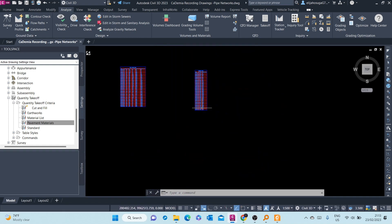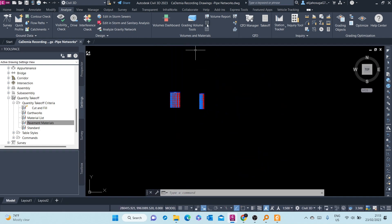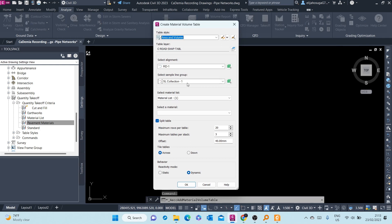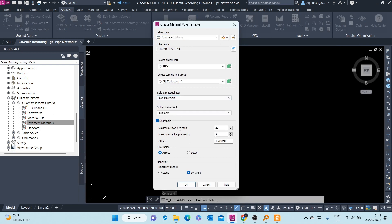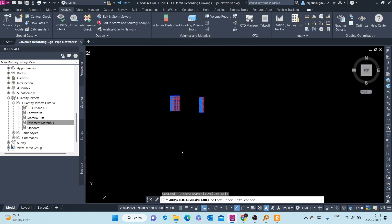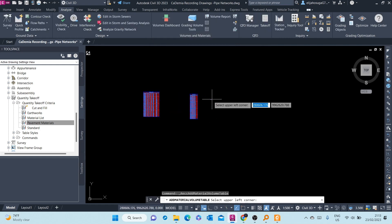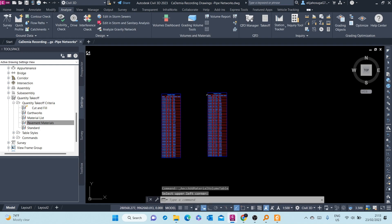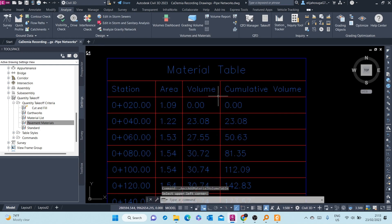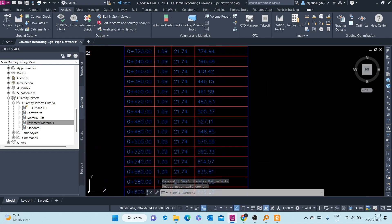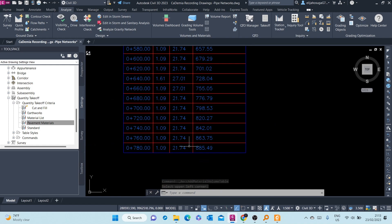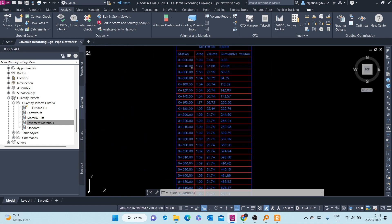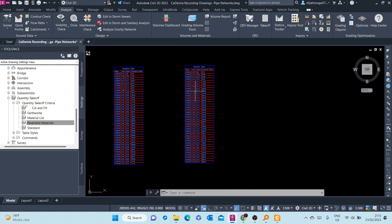You can also now create for the base. Don't want to split the table. Click OK. Place it there. That is, those are the volumes for the base.